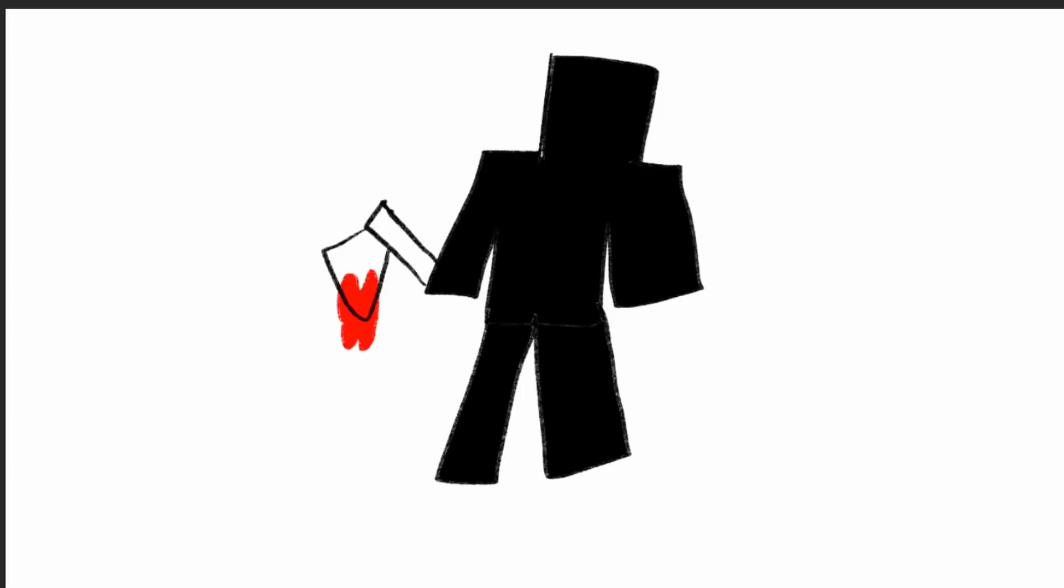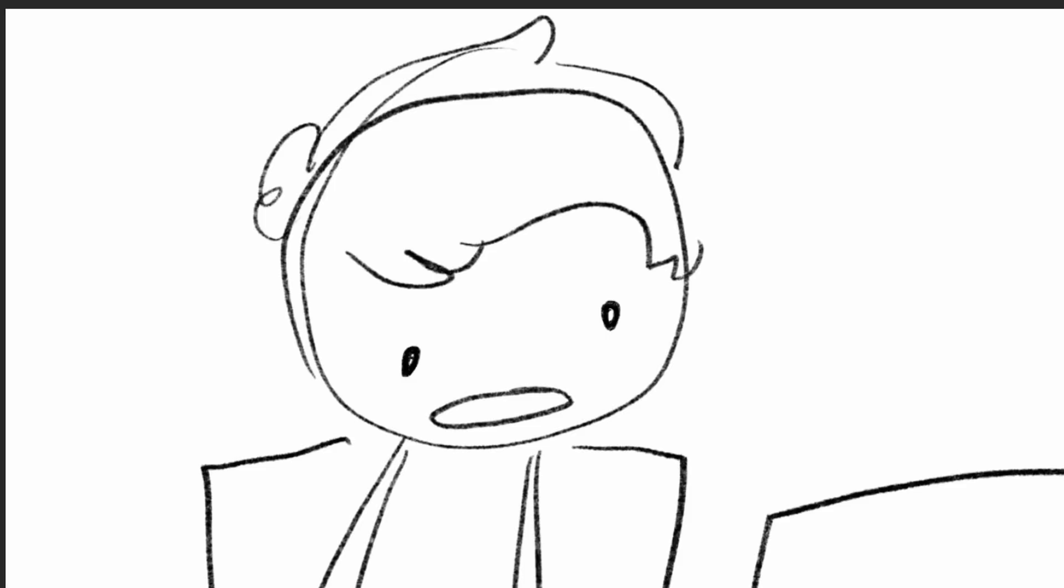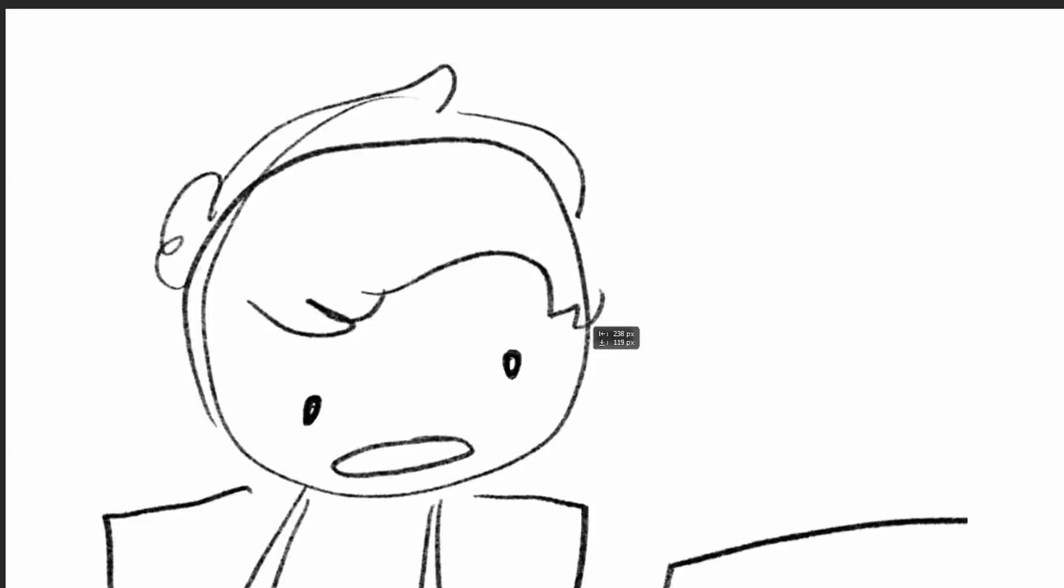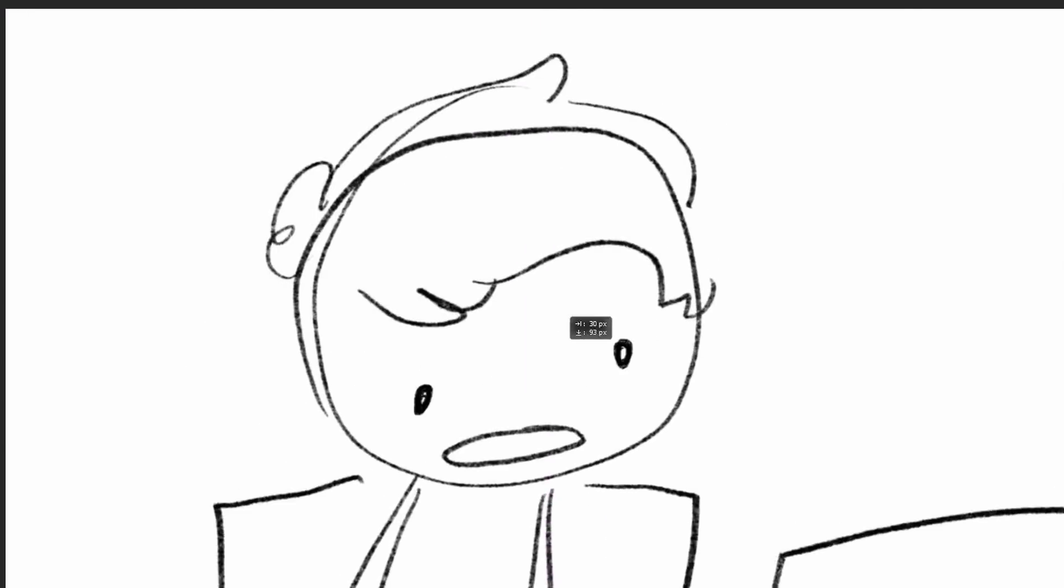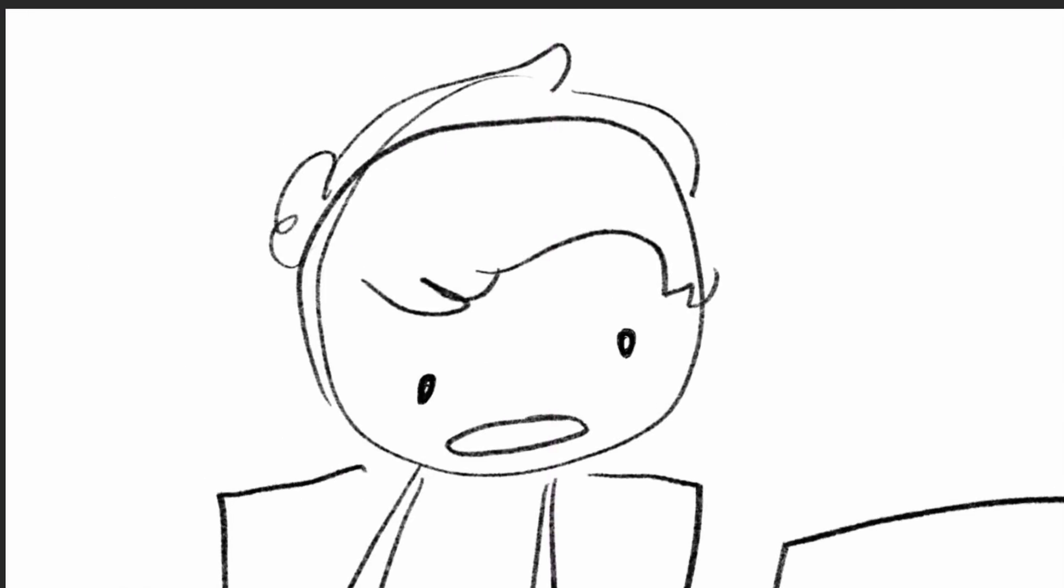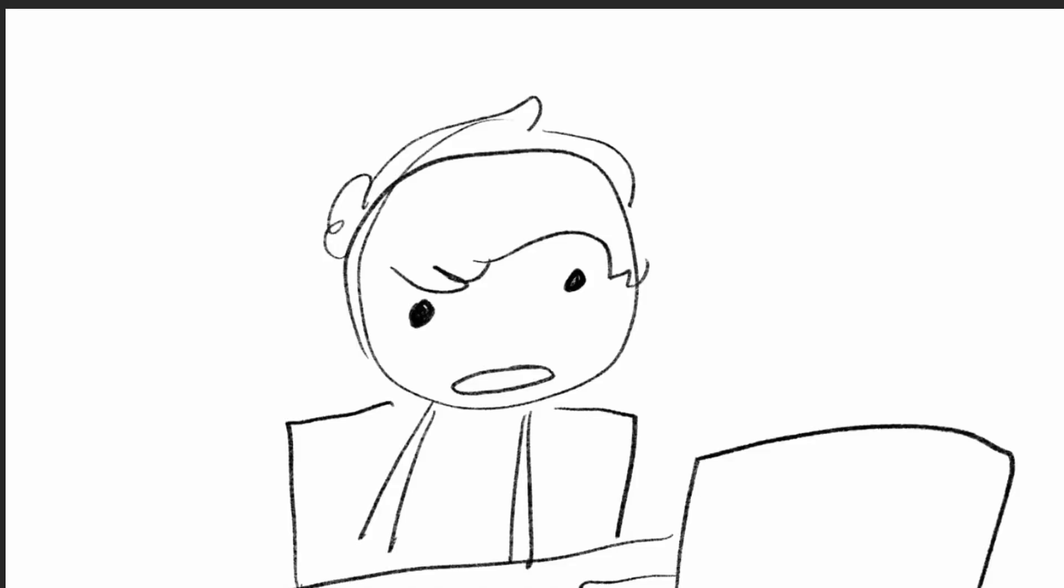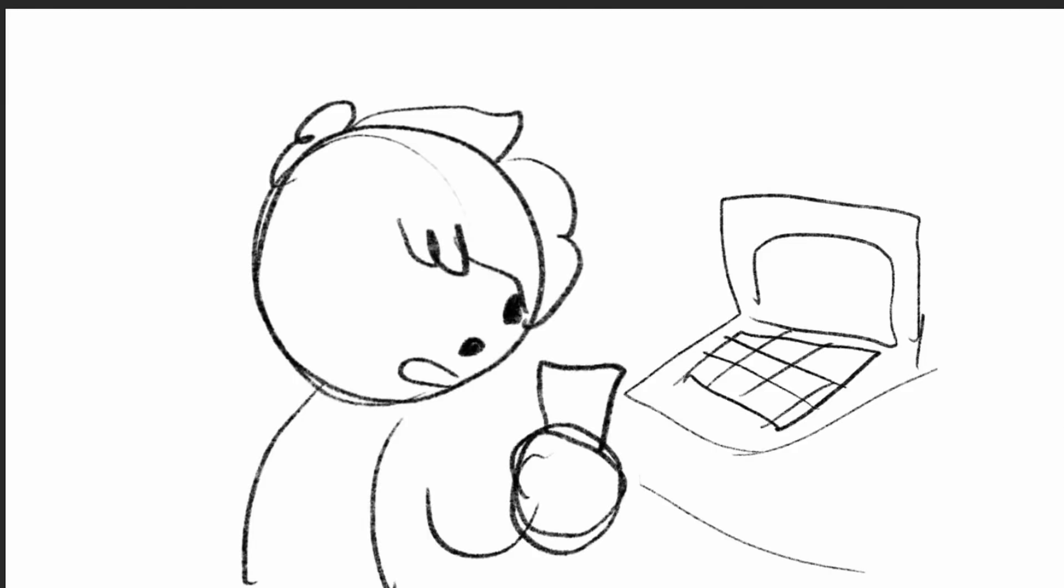In that moment my friends and I got scared. And that black figure threw us a poison bottle. And then the screen turned black. Which was weird, because I was playing in a laptop. And then a message to my phone.